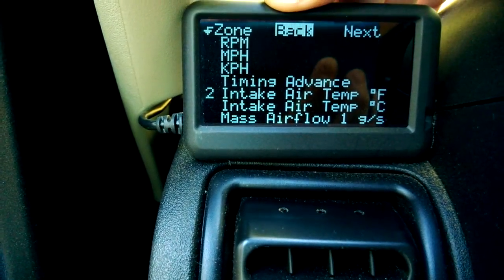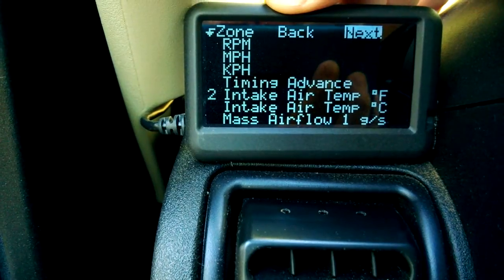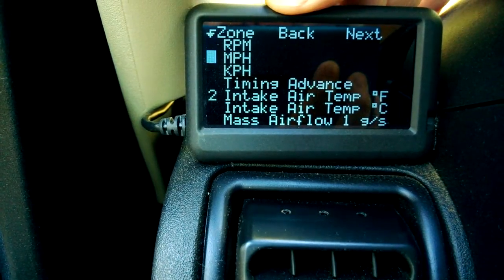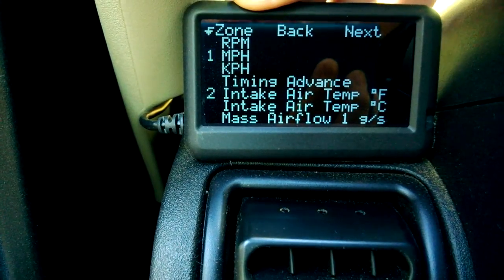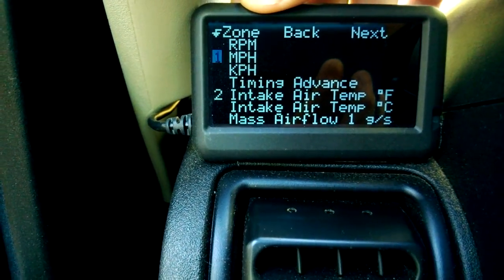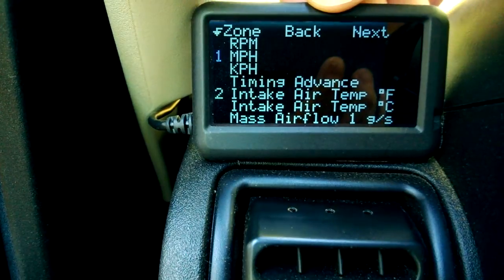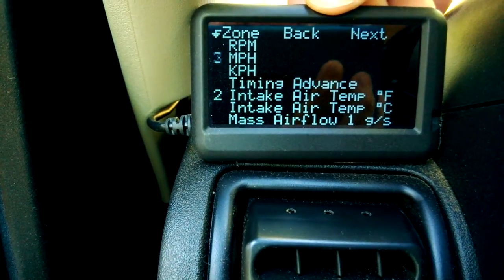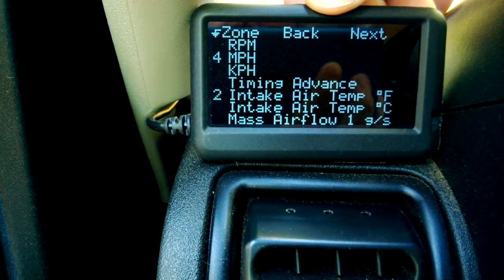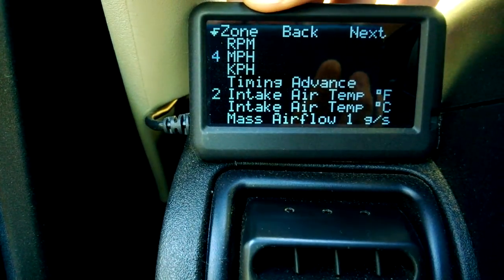There's our miles per hour — select that. They wanted that in the fourth position, so I'm just going to scroll to four. Hit enter.